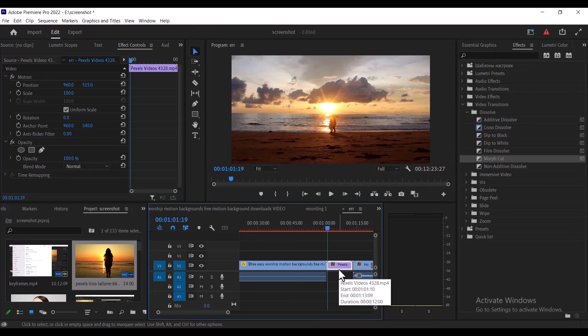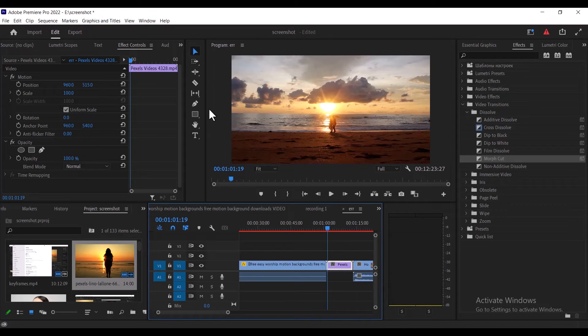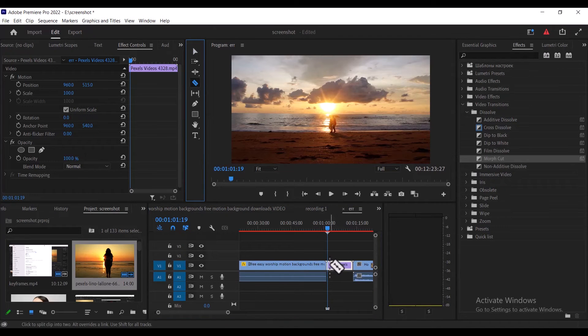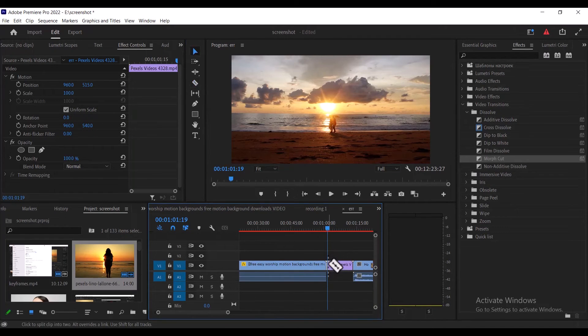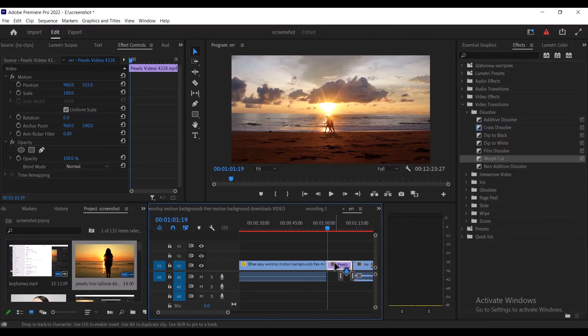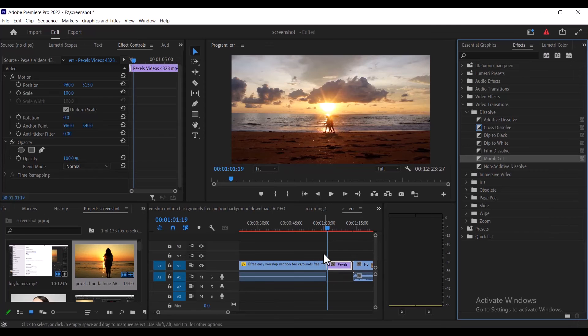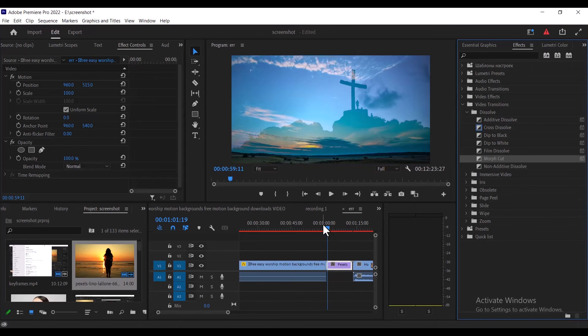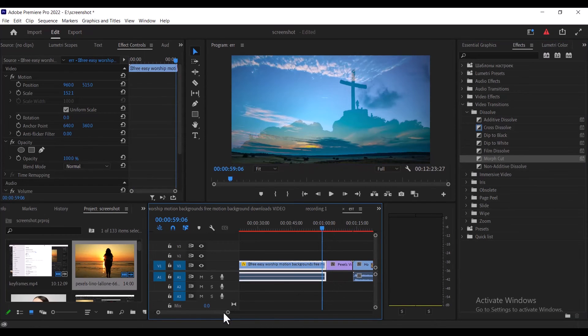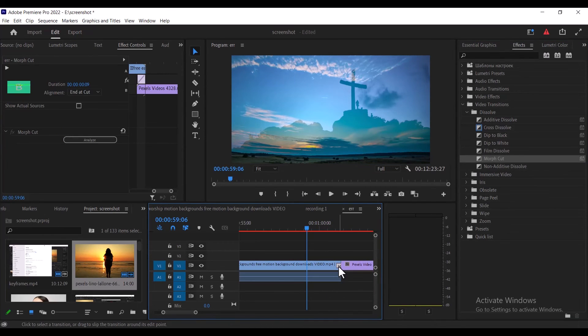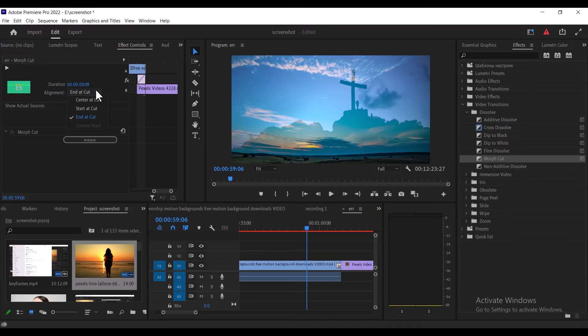I'm just going to cut this here, select my razor tool to make a cut here, and then I'm going to move this clip forward. Now if I place this transition on this clip, you'll no longer receive that insufficient media error. You can now select this transition and probably center it at cut.